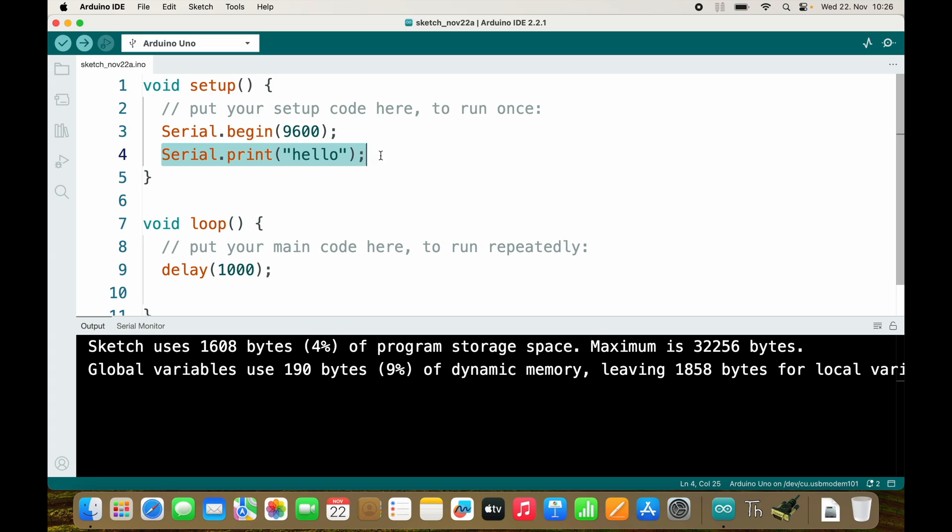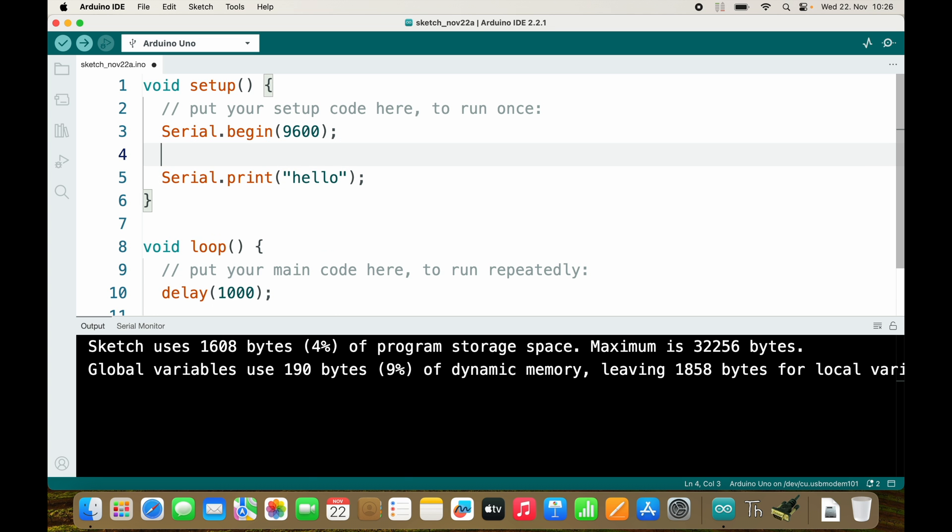We don't want to miss it and so what we can do here is we put in a while loop that waits until the Arduino is successfully connected to the computer.